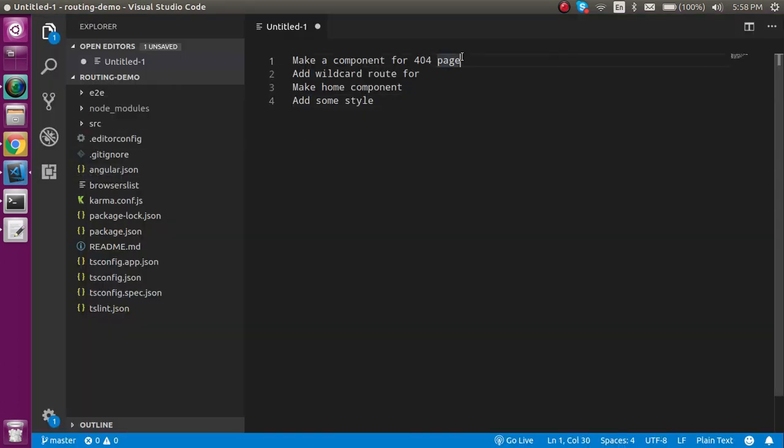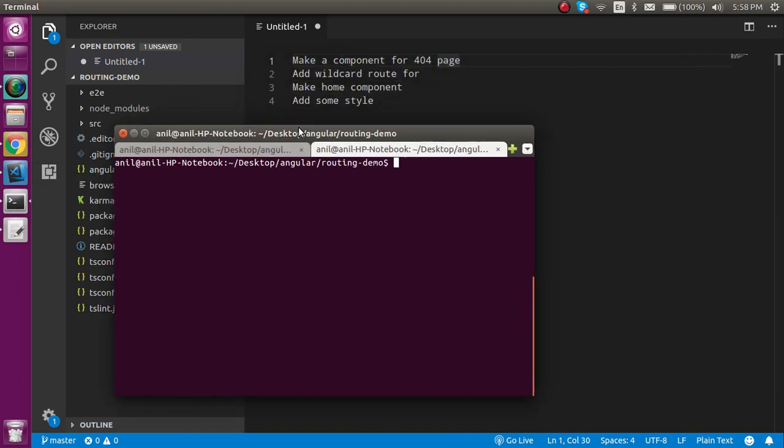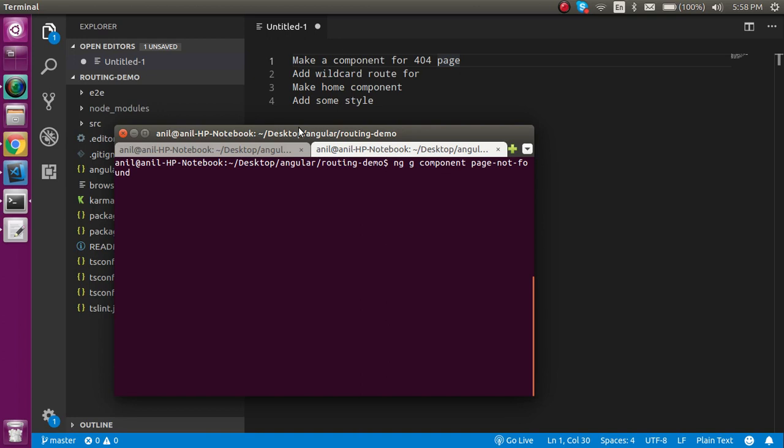Now let's see how we can add it. First I'm going to make a 404 component. Let's open the command line and write ng g component. My component name is page-not-found. I don't need separate CSS and HTML because there's no logic, just showing one line.